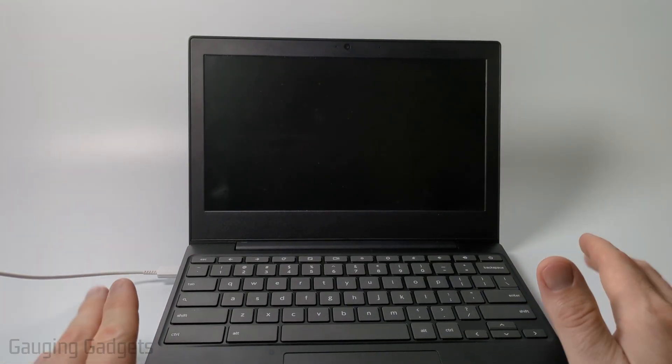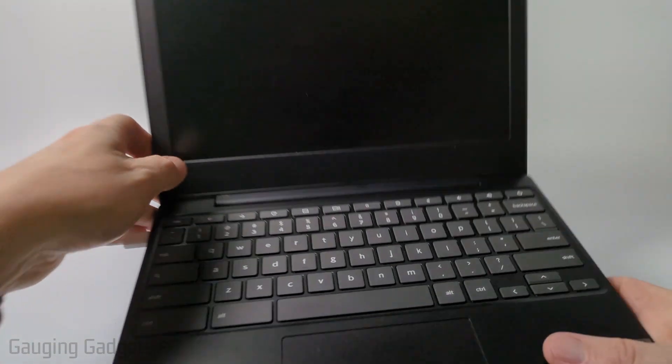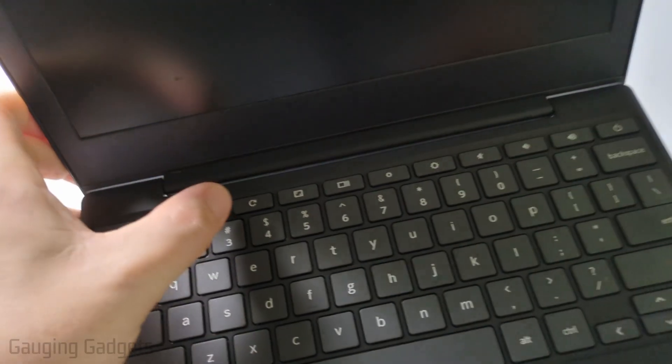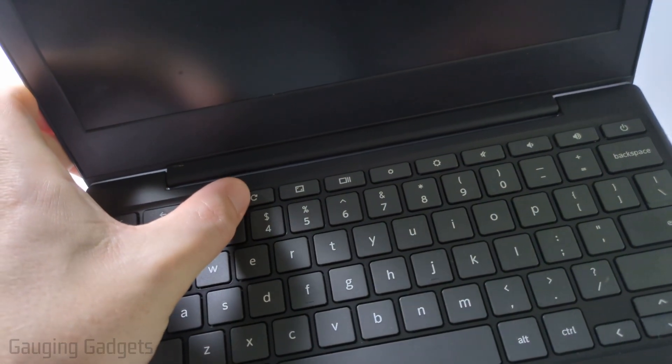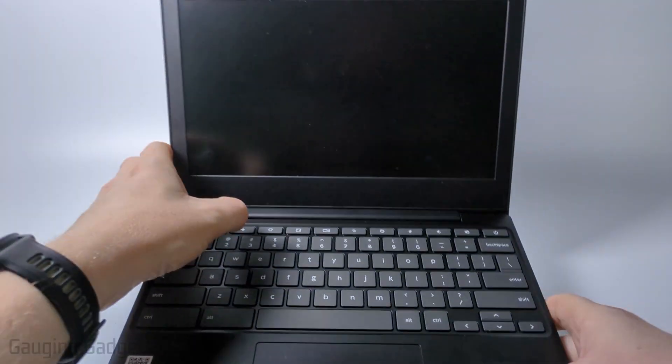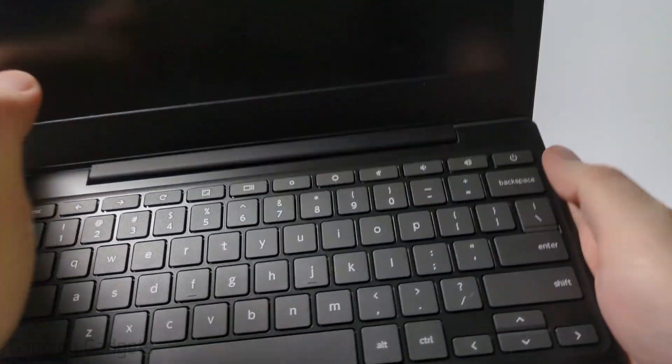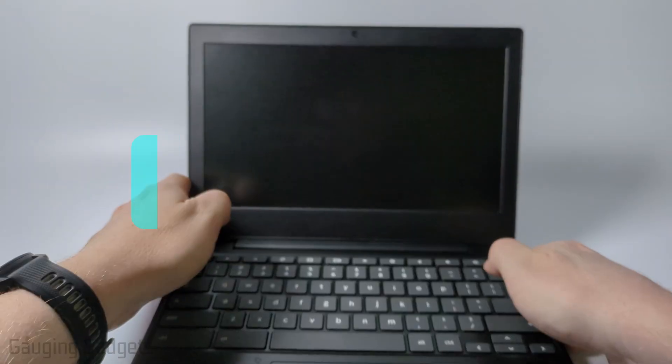Then once you've done that what you want to do is hold down the refresh button. So that's this button right here with the circular arrow and the power button which is right here for 10 seconds.